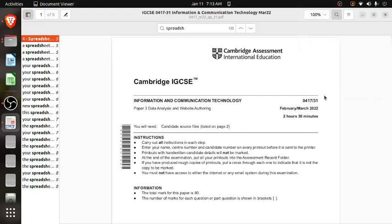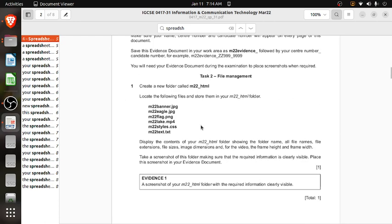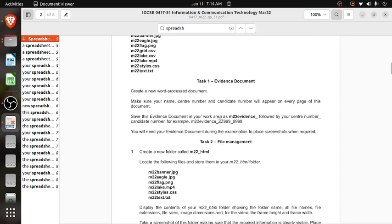Hello students, my name is Hardabinder. Today we are going to solve this paper — Cambridge IGCSE Paper 3, data analysis part only, not the rest of the paper. This is a February/March 2022 Paper 3. We will solve Task 1 first and then go directly to the data analysis part.